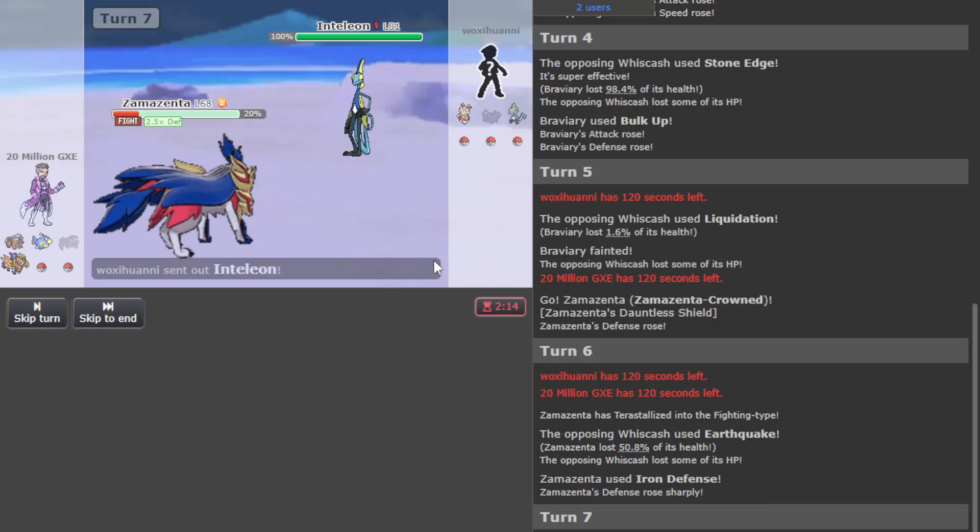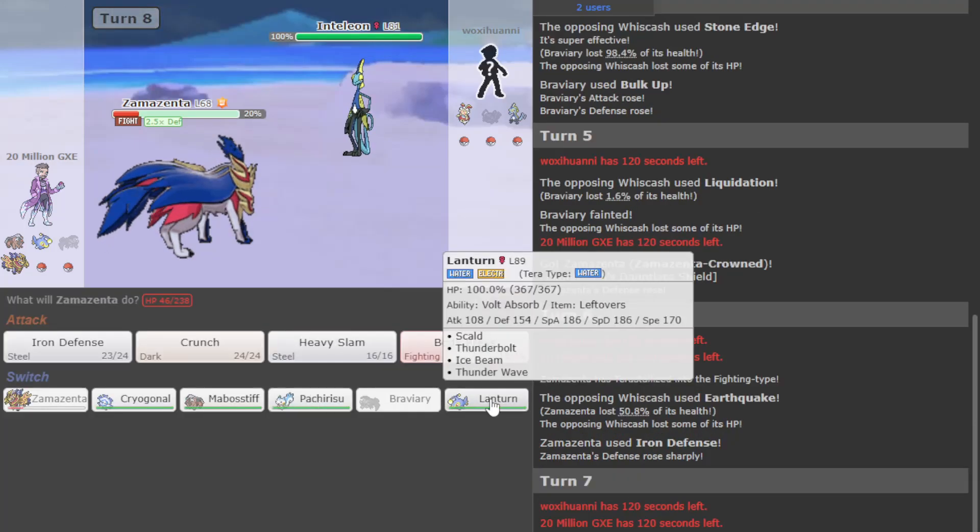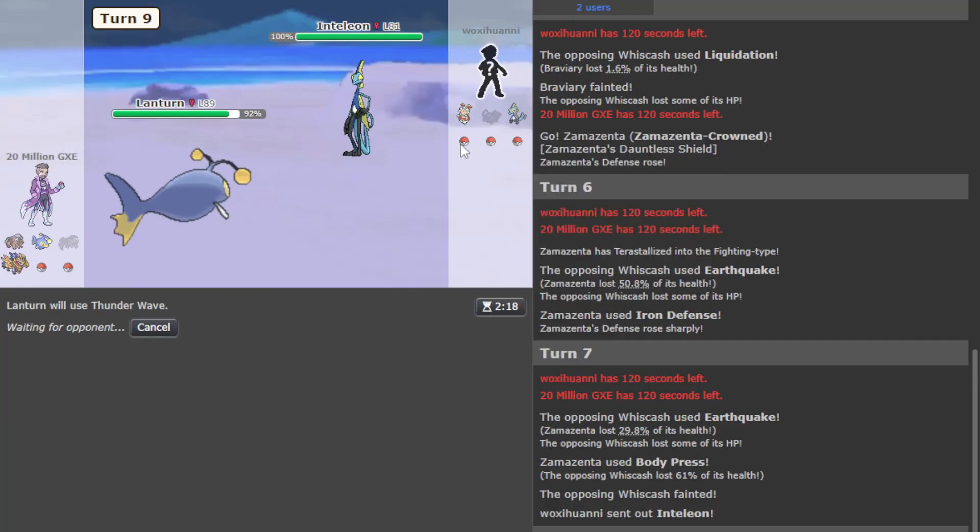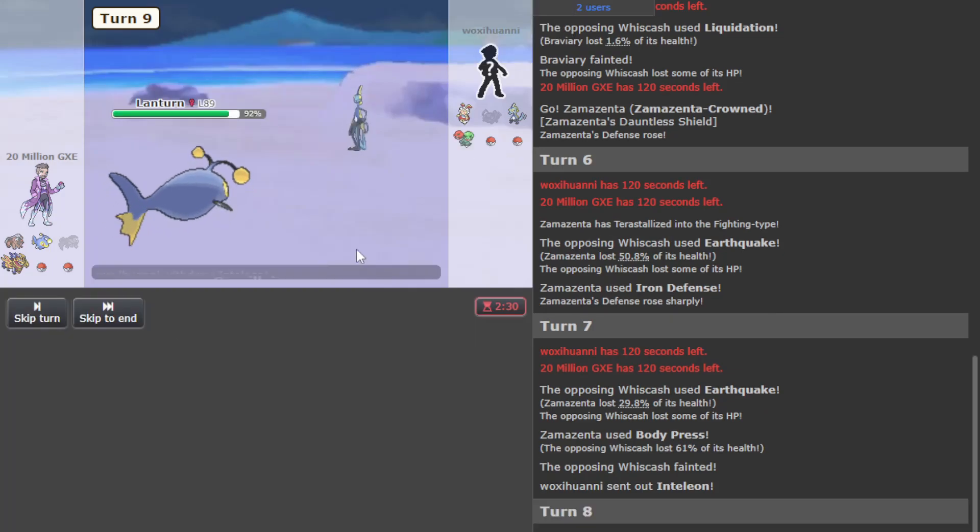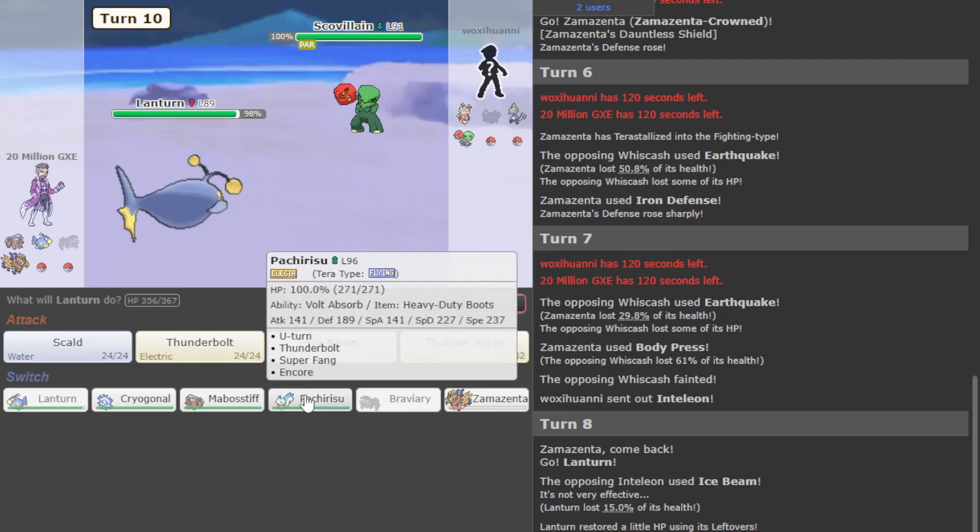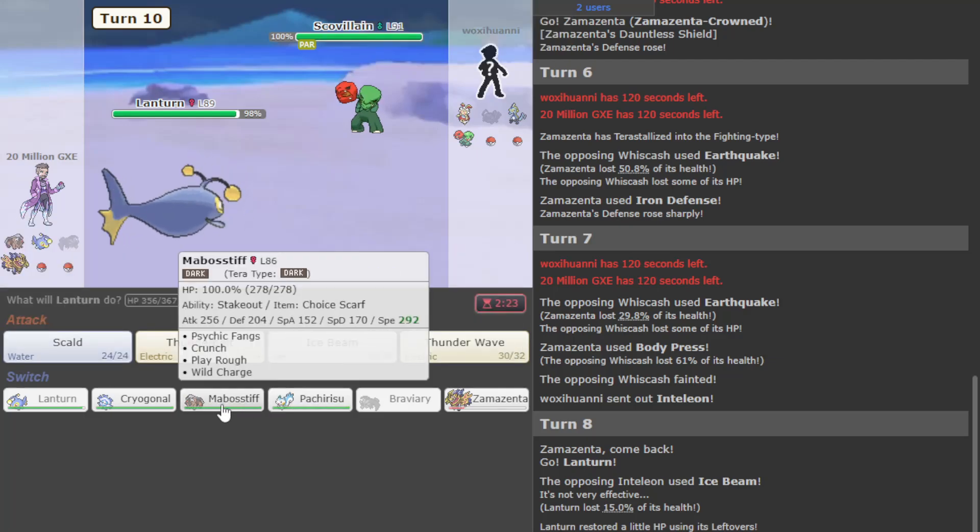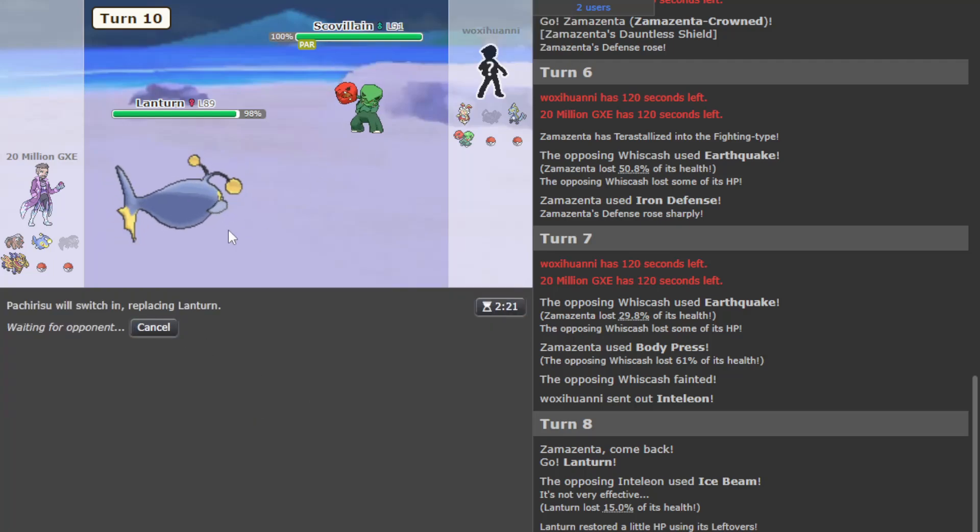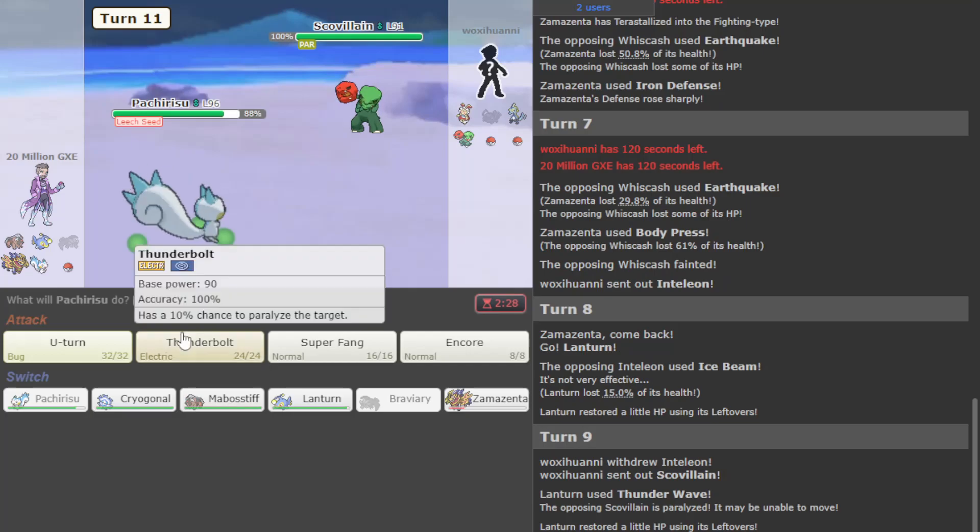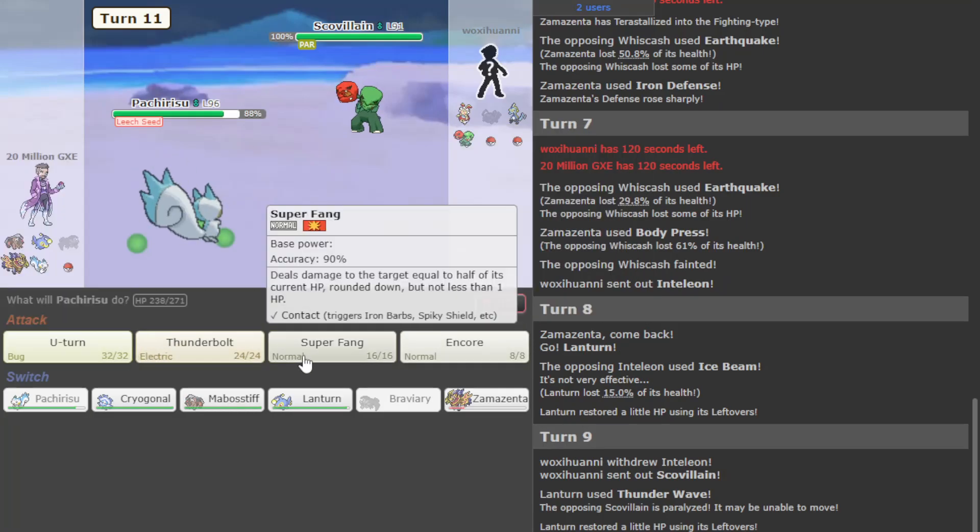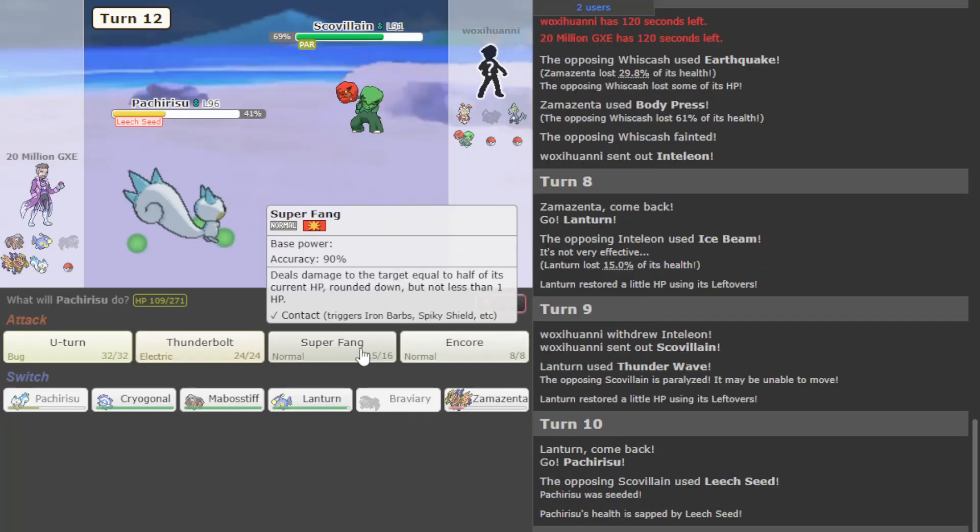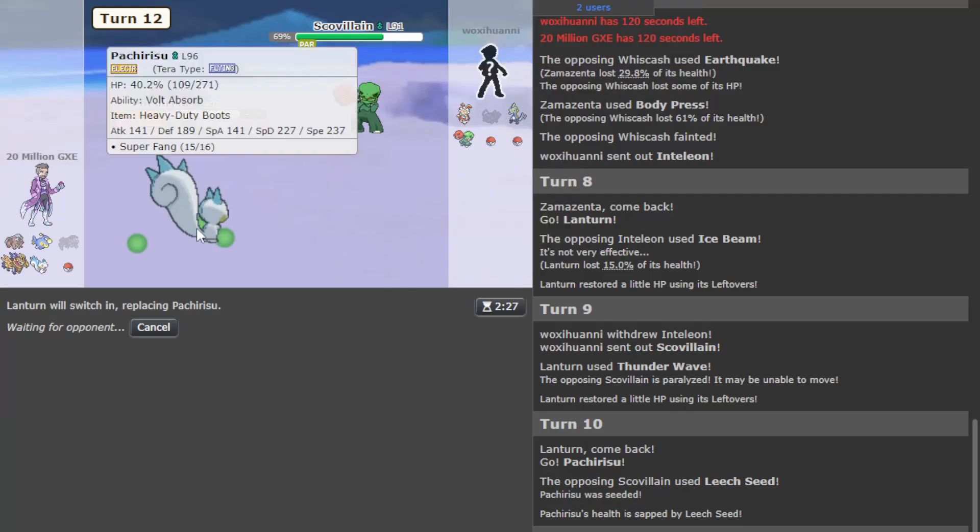One Dragon Darts for Whiscash and it - I'm just getting dumpsterd. Time to see if they have something faster than Zamazenta, which is pretty likely. Oh, they have Inteleon. We go Lantern here, get off our T-Wave. Please don't have another Ground type.